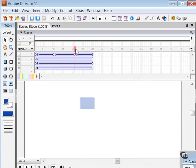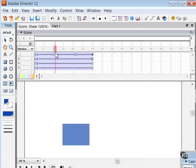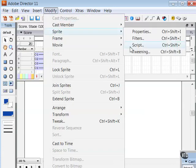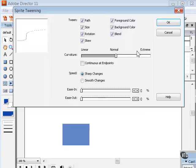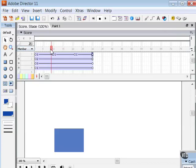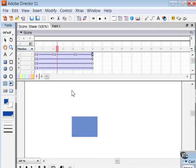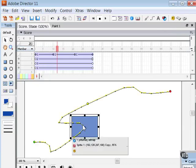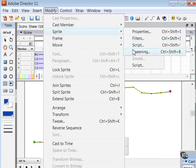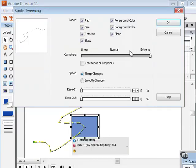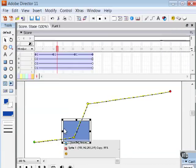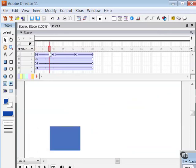Now to change the degree of curvature between keyframes, you can use your Modify Sprite Tweening dialog here. Curvature can be normal, very linear, or very extreme curvature. Let's turn it all the way up to extreme, and then notice that the path here is much more curvy versus if I choose Modify Sprite Tweening and do a very linear curvature. Click OK. Notice that now I have straight lines between each keyframe.